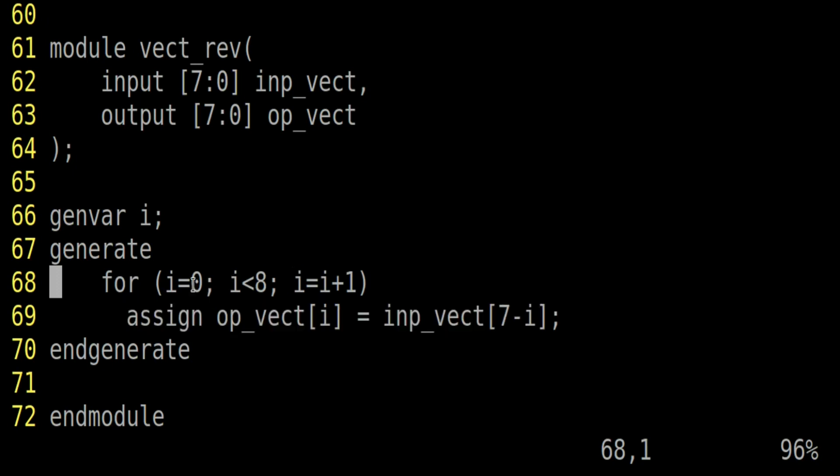And here we simply need to use single assigned statement. Firstly, i will be 0. So output vector 0 will be equal to input vector 7 minus 0. That means input vector 7. Which is our requirement. Output vector 0 should be equal to input vector 7.